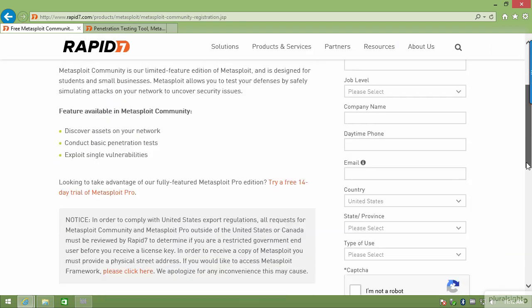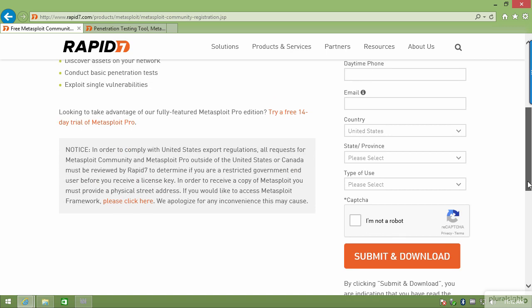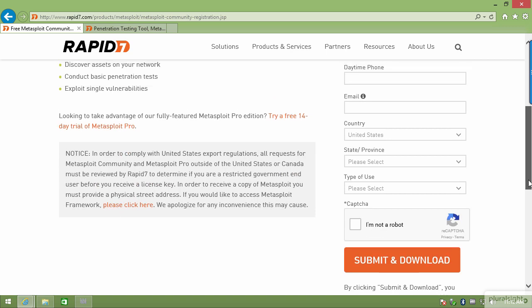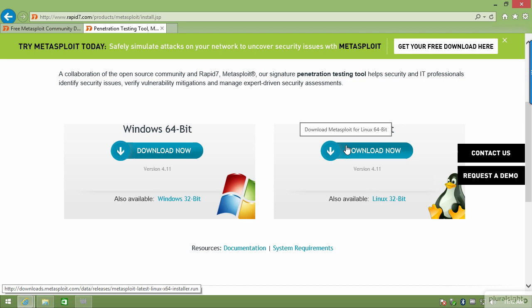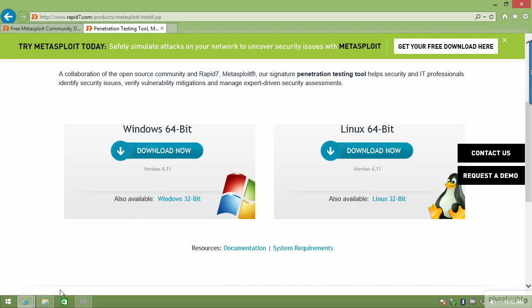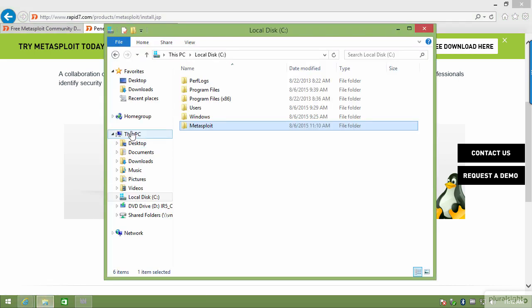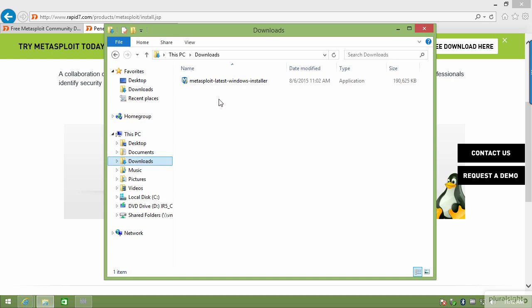I'm not going to complete the form right now, but you'll need to fill it out. That will send you an email with a license key and a download link. That link brings you here where you can download the Windows or Linux 64-bit versions, or the Windows 32-bit version. I've already downloaded the file, so I'll browse to my Downloads folder.